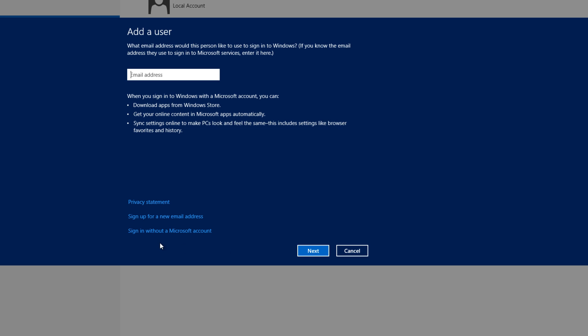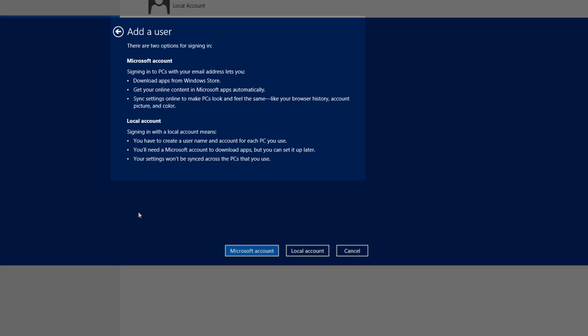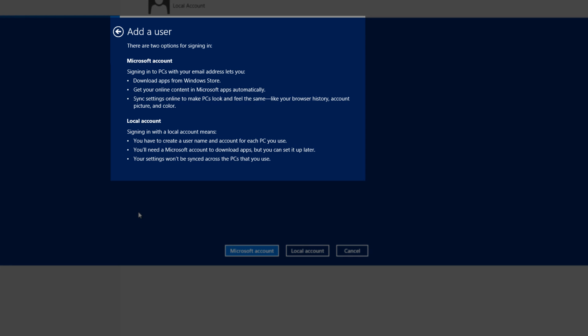Let's go ahead and click on the option that says sign in without a Microsoft account. So let's go ahead and left click on that. And again, you get another statement even after you've told the system that hey, I don't want to sign in with an email address.